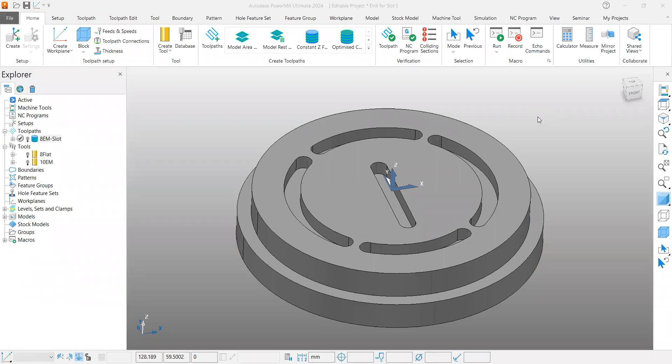Hi all, welcome to the PowerMill tips and tricks video. In this video, I'm going to cover one of the best tips and tricks, particularly when you're trying to create a pre-drill toolpath for an existing milling toolpath.